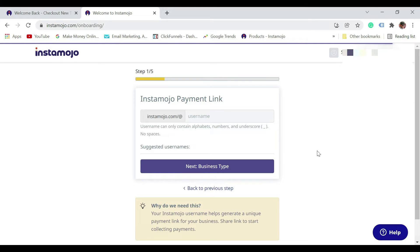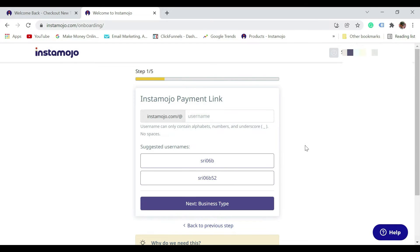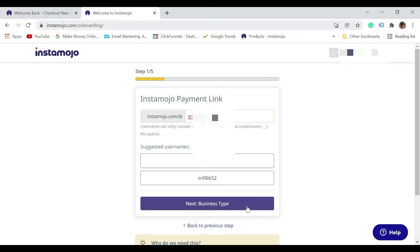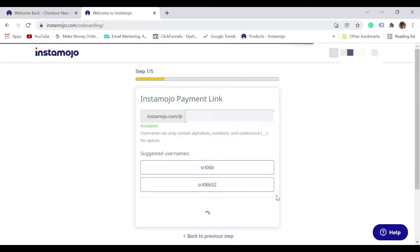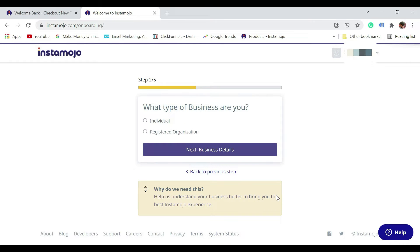Now it's going to ask you for a username, so enter a unique username. It could be a combination of your first name and last name if it is unique. Just click on the next step.